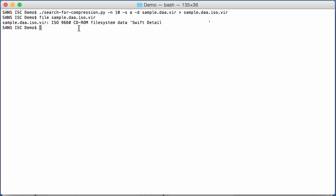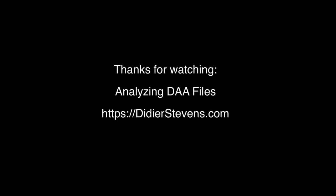And now when I run the file command on that one, you can see that we have an ISO file. And then you can mount this or use a tool to look into that ISO file.